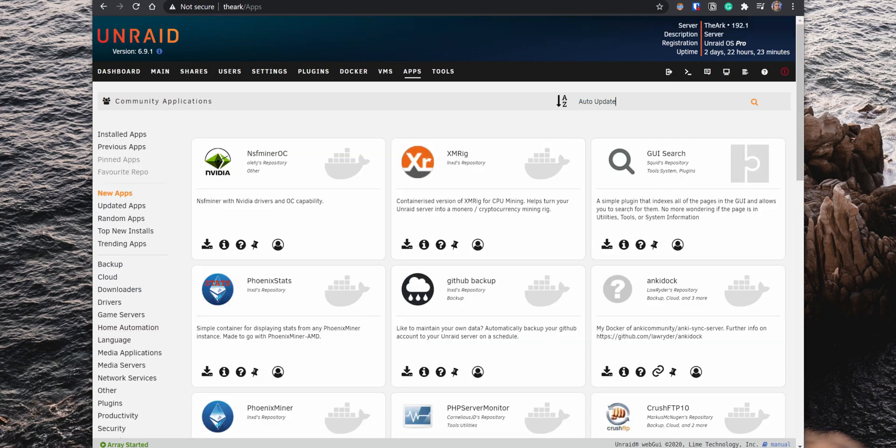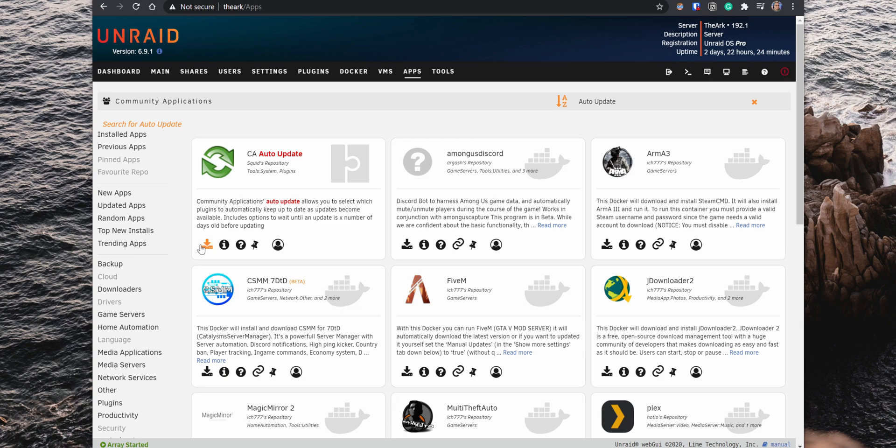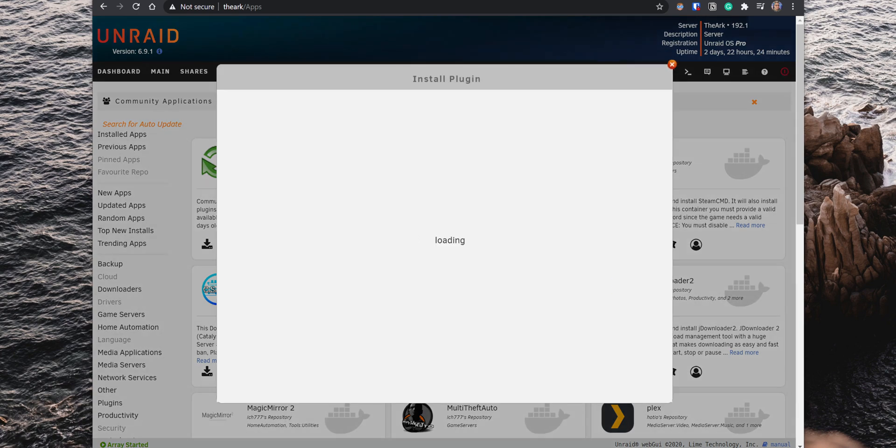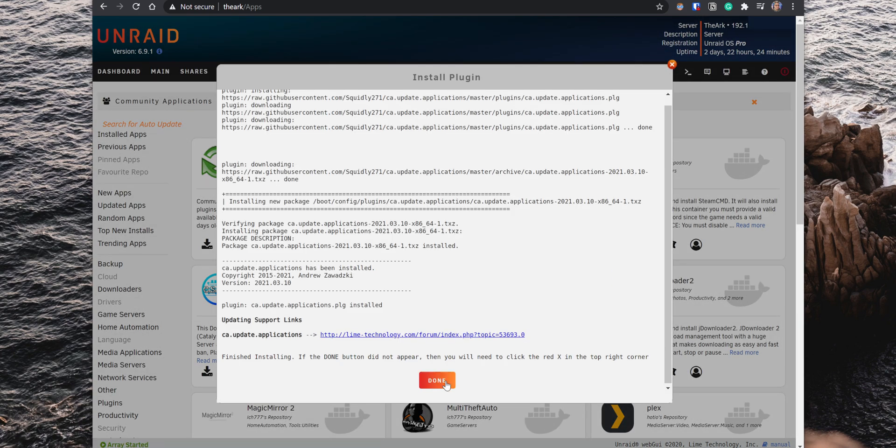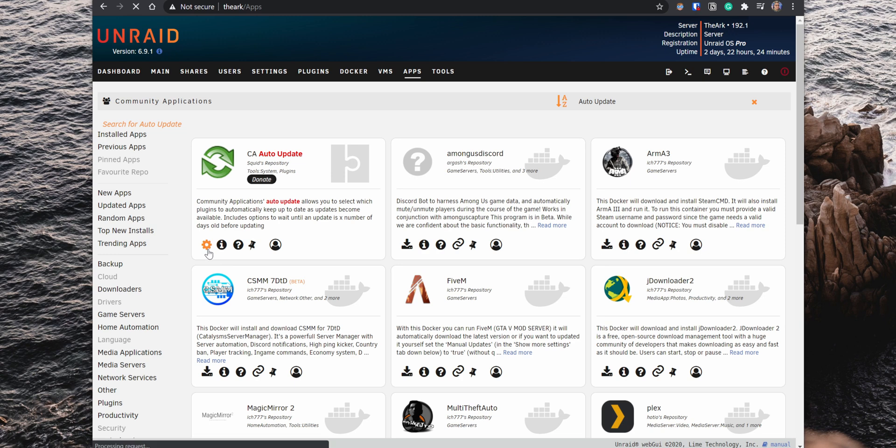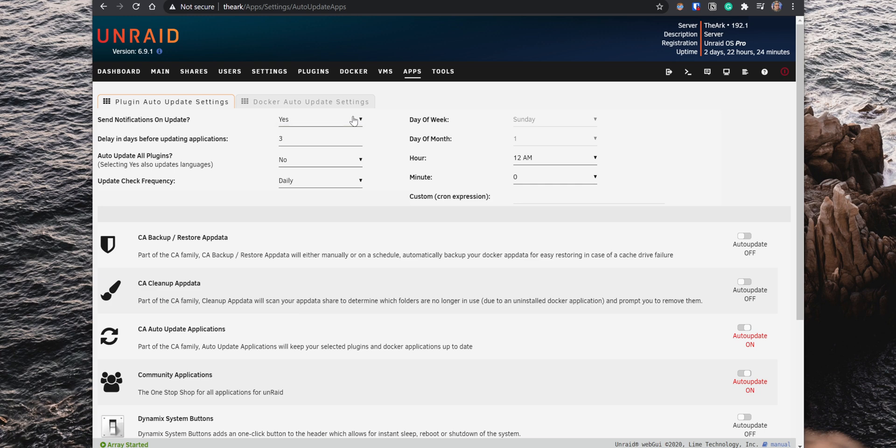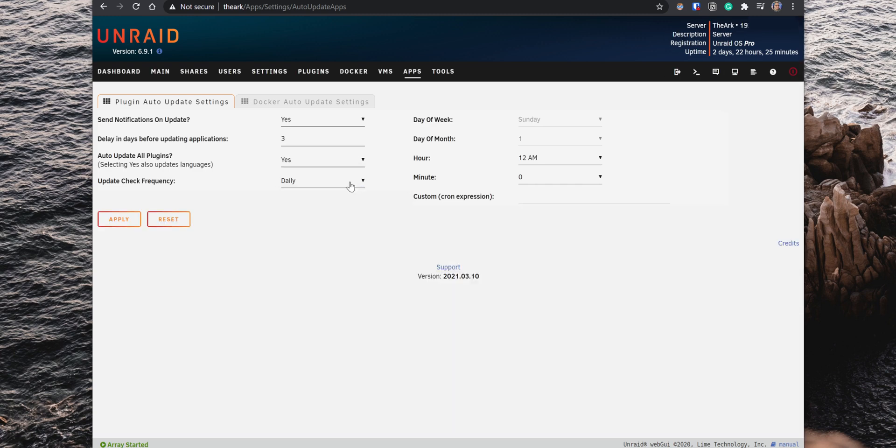Next, we have the Auto Update plugin which can update your plugins and Docker applications automatically. When you access the settings, there are several options that you can configure for both your plugins and Docker applications. For the Plugin Auto Update settings, you can set up to get notifications about updates. Choose to update the plugin after the update is a certain amount of days. Select if you want to update individual plugins or all of them. Select how frequently you want to check for updates.